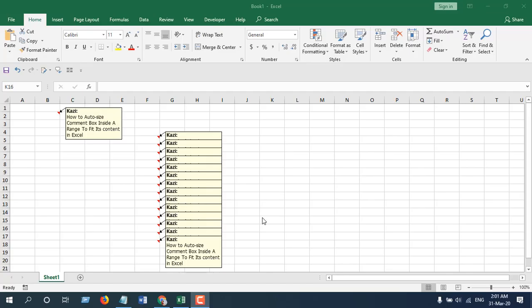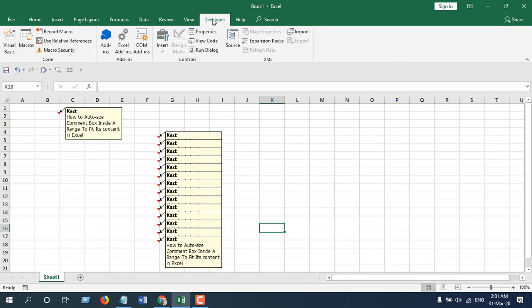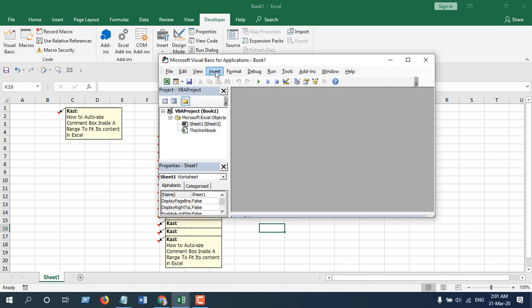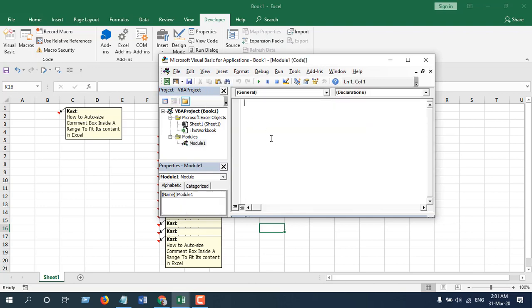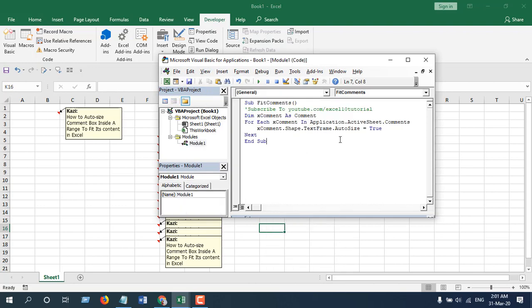We are going to click on the Developer tab because we are going to use Visual Basic for Applications. Now click on Visual Basic, click Insert, and click Module.